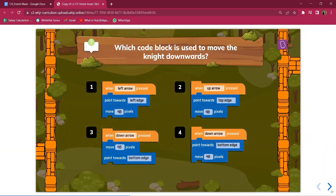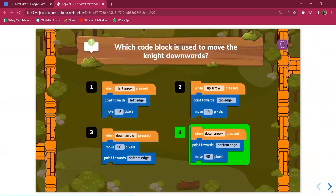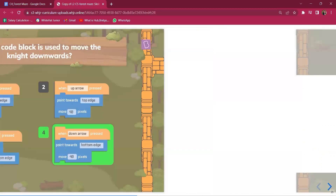Congratulate students for completing Mission 1 and ask them to move to the next mission. But first, they have to answer some MCQs. The first question is which code block is used to move the knight downward. The correct answer is the fourth option — when down arrow is pressed with point towards bottom edge, it moves by 40 pixels.